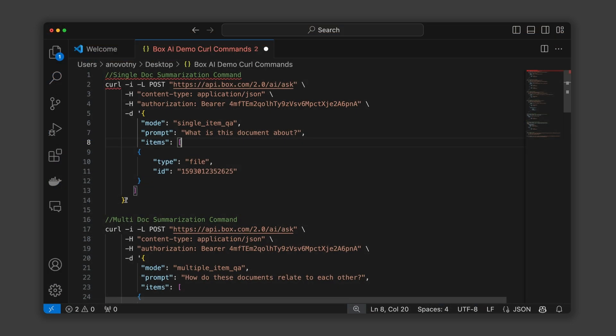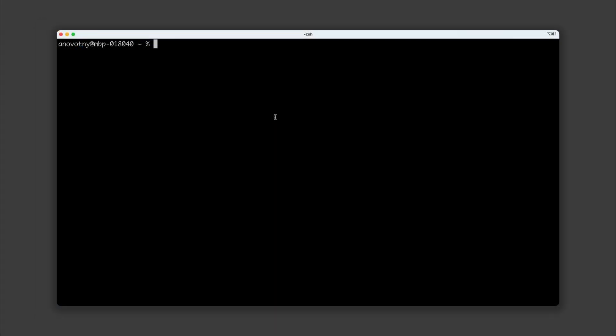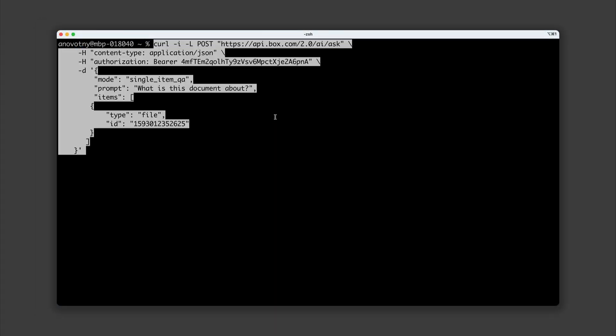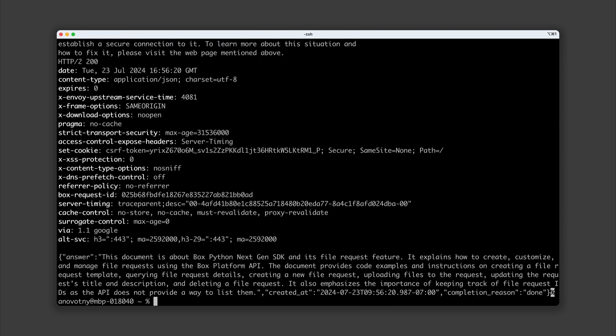I'm going to copy paste this command into a terminal window. Once I hit enter, Box.ai will return the summary of the document.